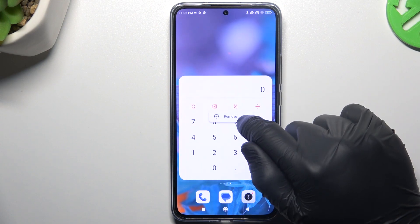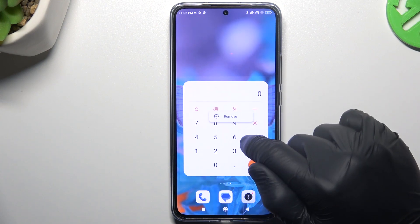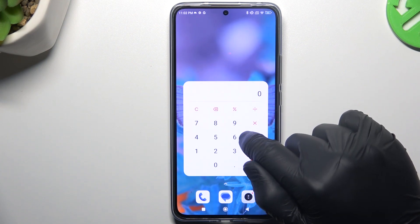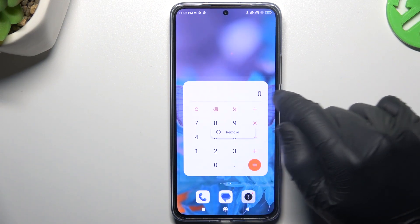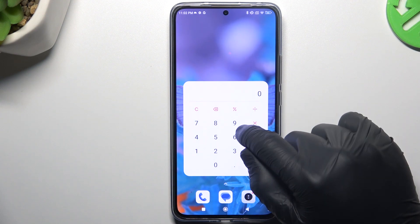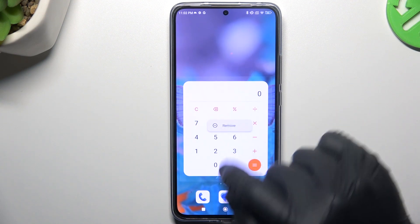If you want to resize a widget, just hold the finger on it. Note that not all widgets can be resized — I cannot resize this one.